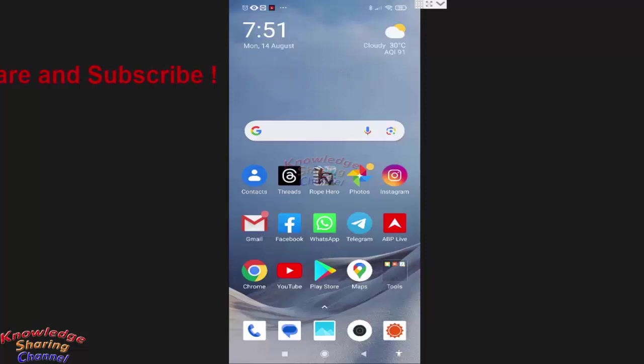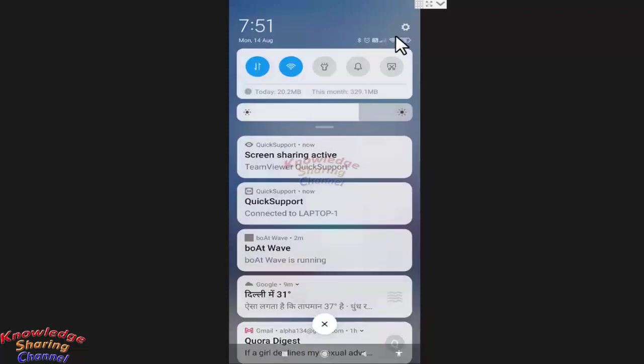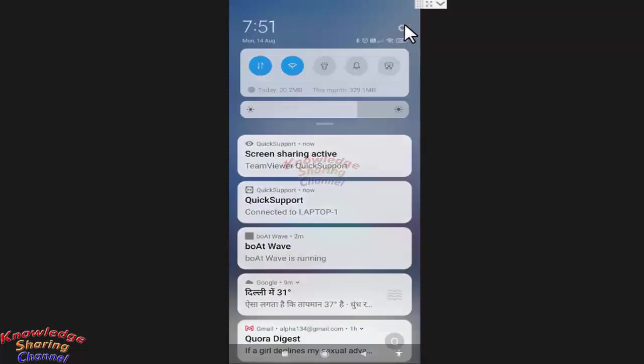then you simply need to open settings. So press on this gear icon.